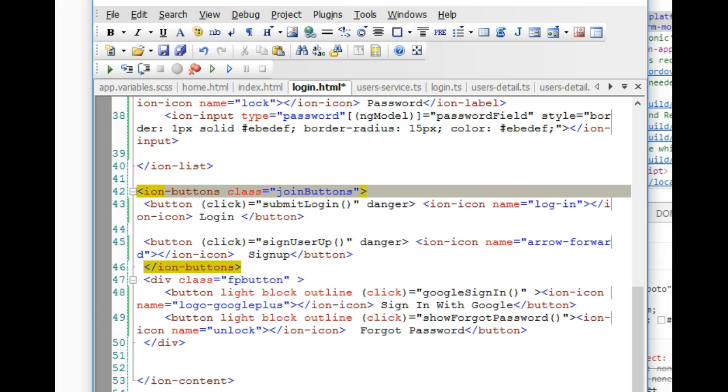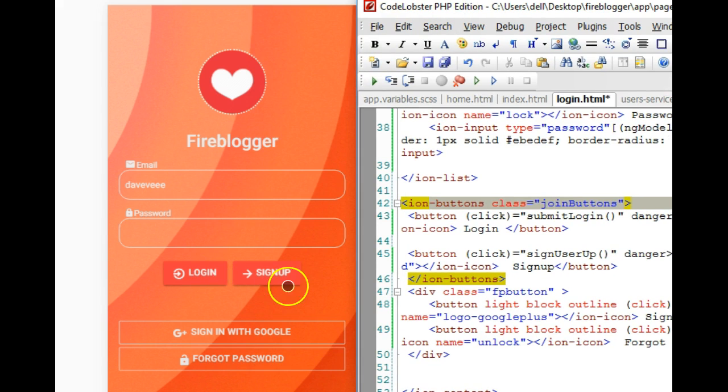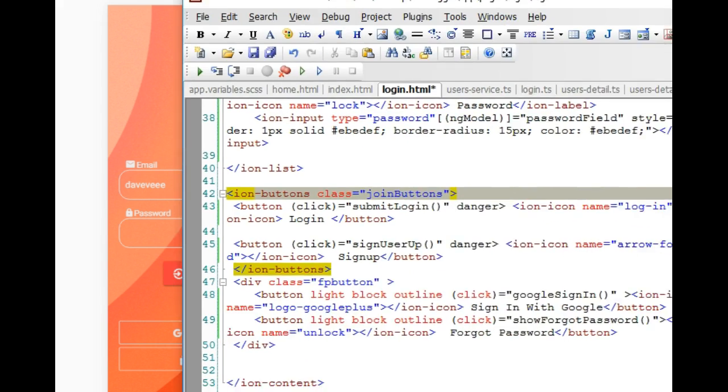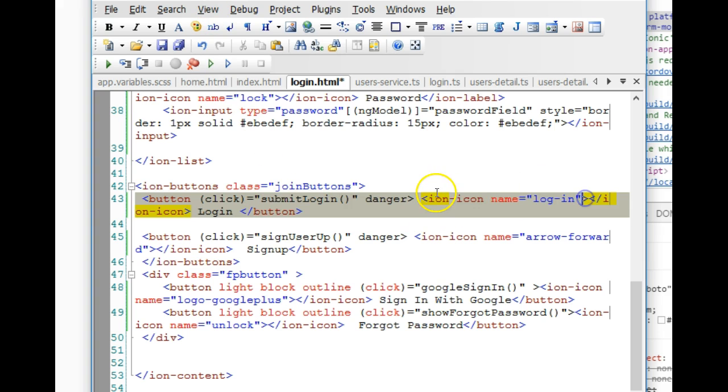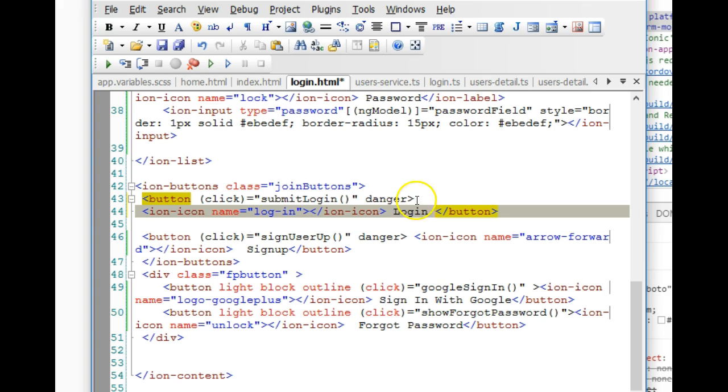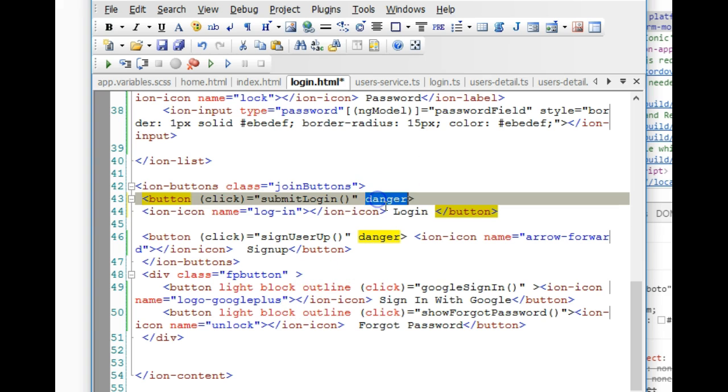The last thing we did was work on the submit buttons—these two guys here. We added icons to them, so I went to the Ionic icons and got some cool icons. One for login, then I changed the color by adding danger. You can change the color by saying stuff like primary, and you will see the color would change.